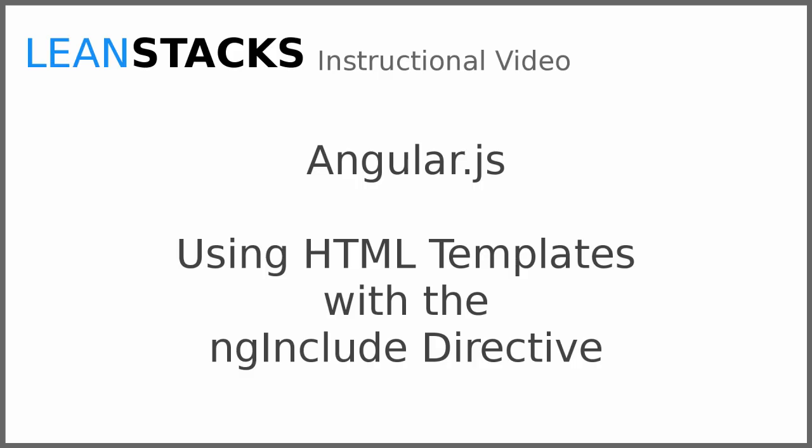I hope you have enjoyed this video. Subscribe to the LeanStax YouTube channel and follow the LeanStax Google Plus page to receive updates as new videos are published. As always, you can find more information on LeanStax.com.